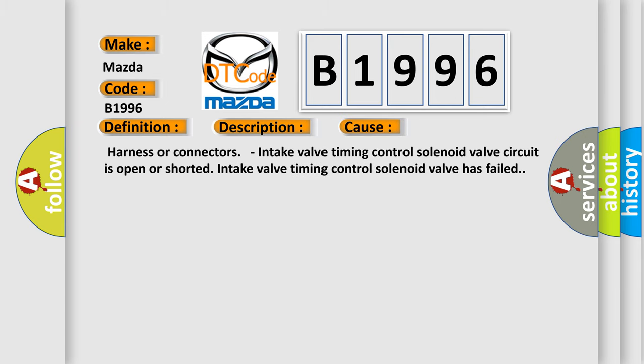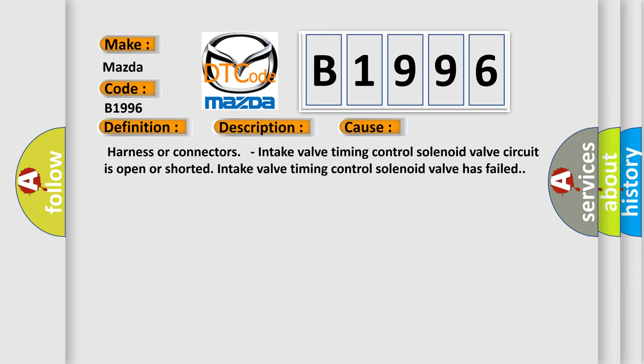This diagnostic error occurs most often in these cases: Harness or connectors. Intake valve timing control solenoid valve circuit is open or shorted. Intake valve timing control solenoid valve has failed.